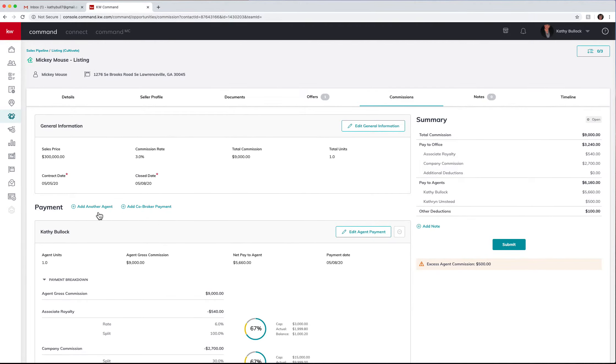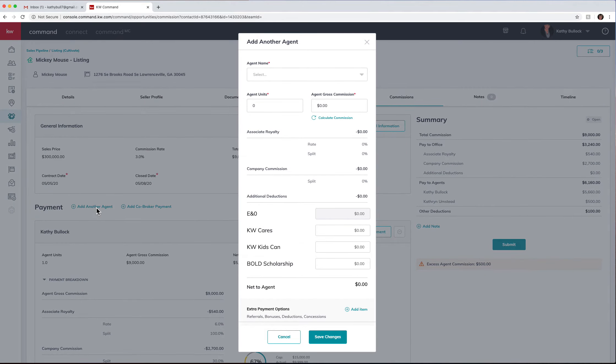Now I can also come up here and add another agent. So maybe I have another agent that I am working with or that I'm going to pay. I can hit add agent, come up and select their name.